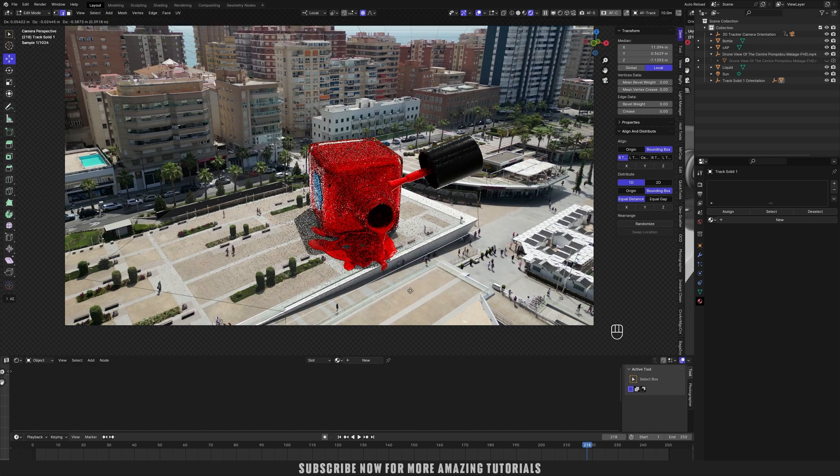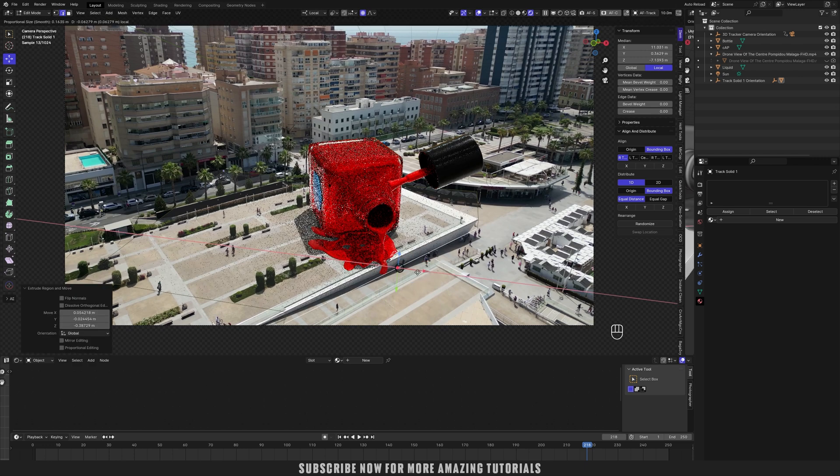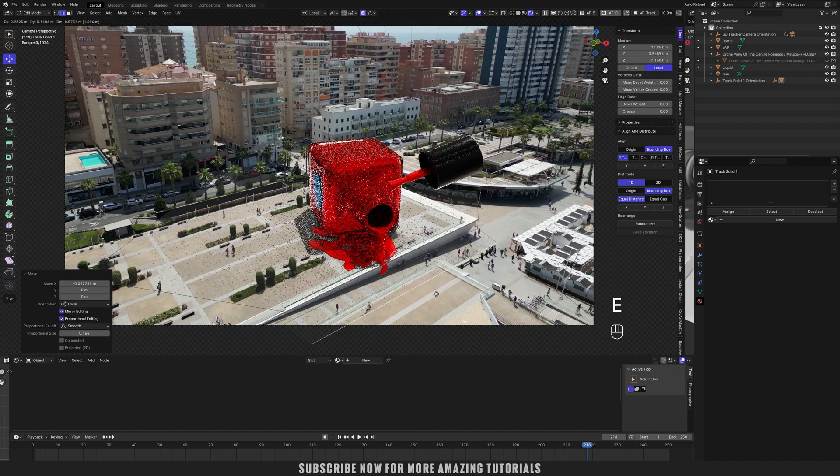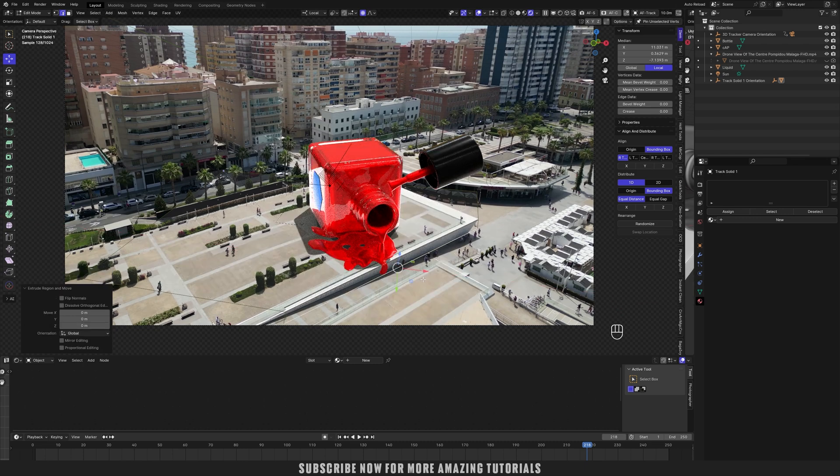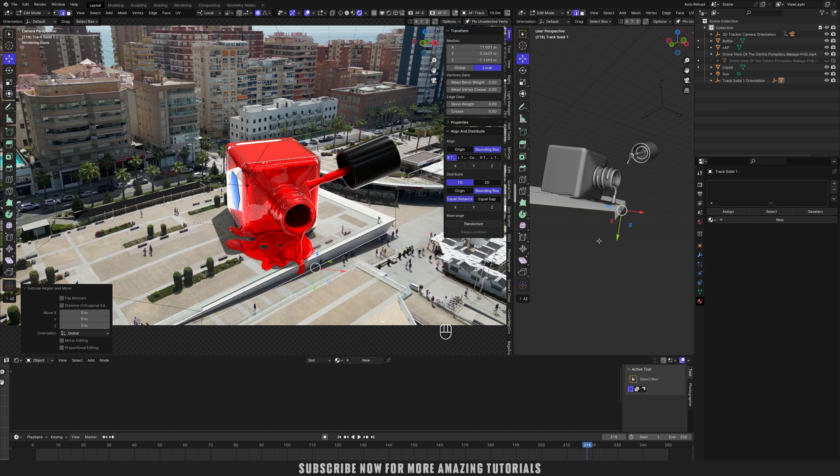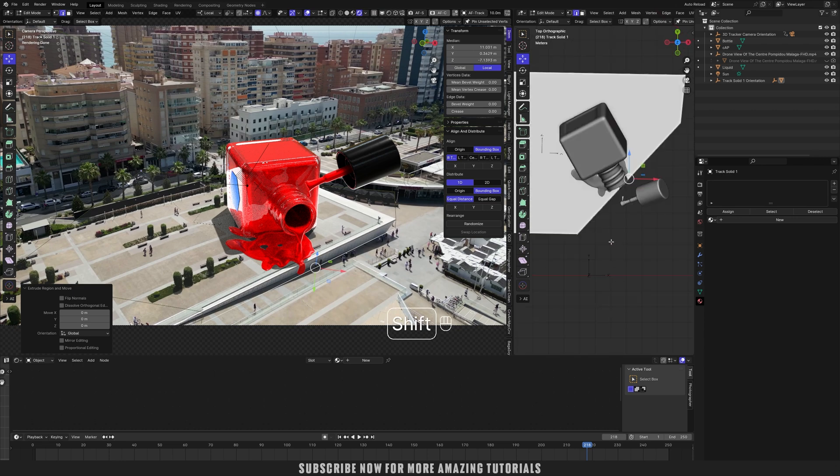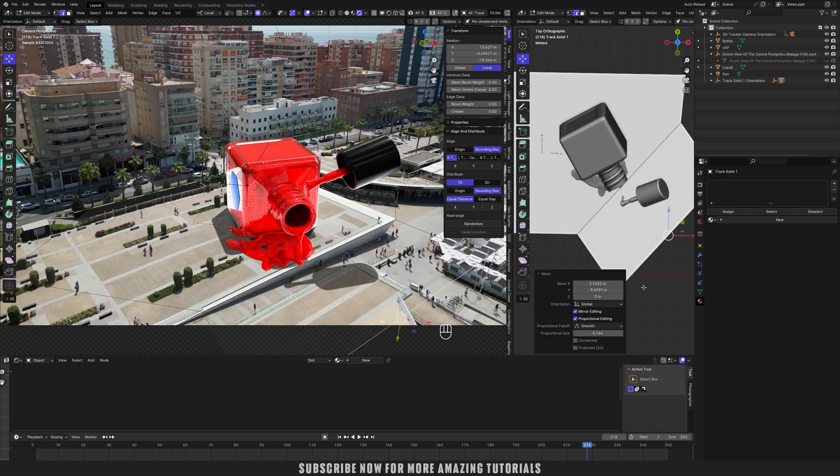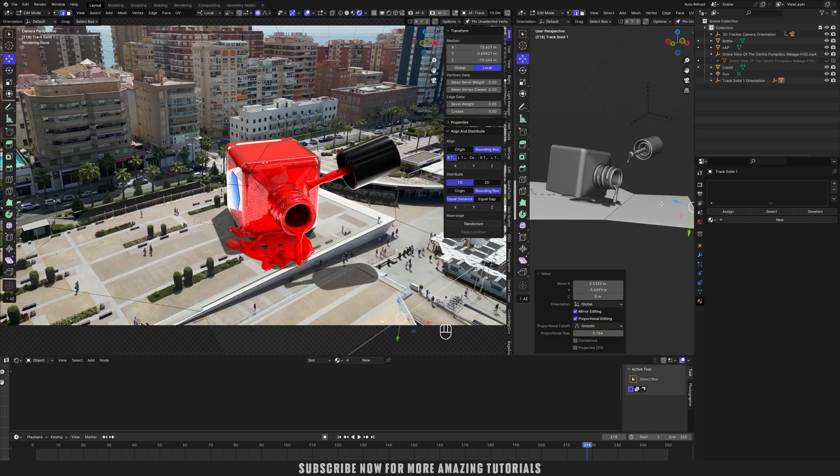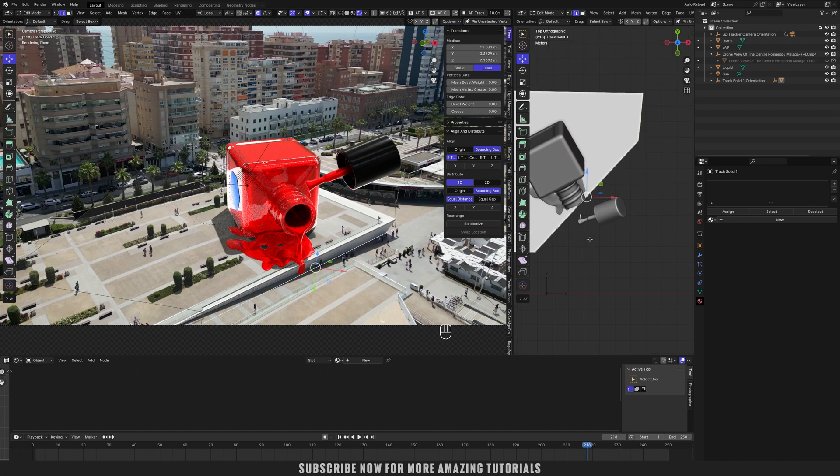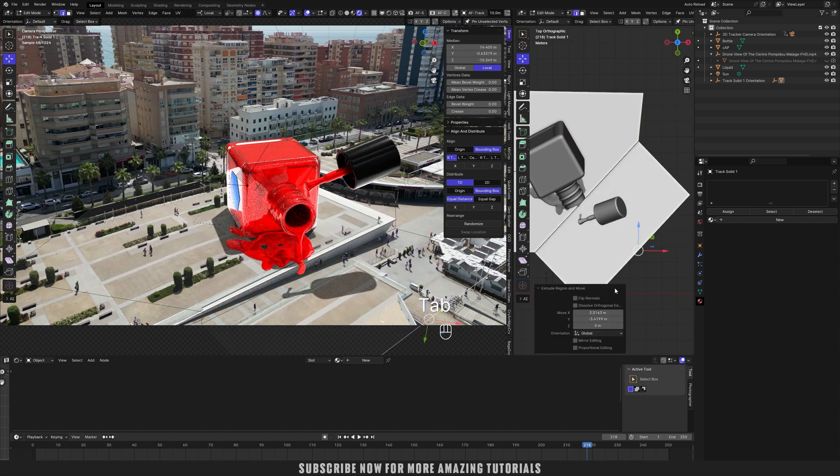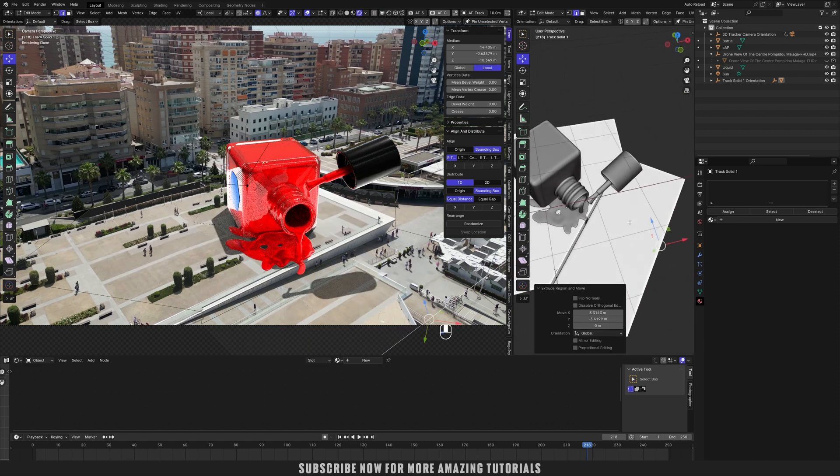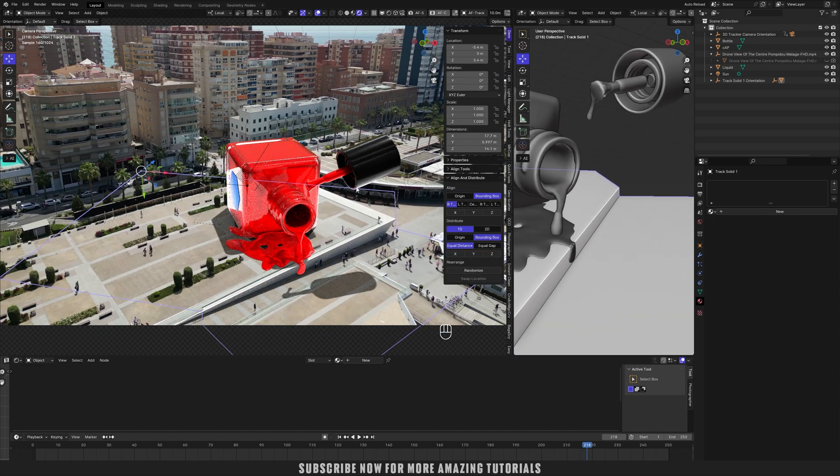As you can see, we are not getting the shadows of our cap. Now just select this edge. Extrude on Z axis, move it on X axis, and now just move it along this. Extrude it this way. So now we have the shadows of our cap.